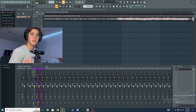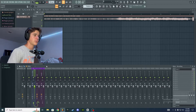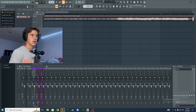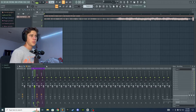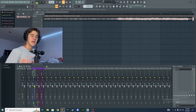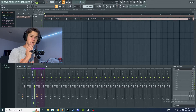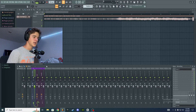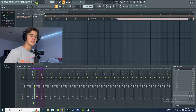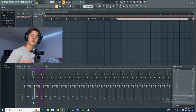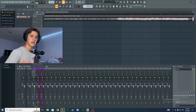Before you even start the routing process you're going to need an audio interface and obviously a computer that can run FL Studio. The audio interface allows you to take the audio that you sing into your mic, through a cord, and into your PC — it's what has the inputs on it, and we'll talk about inputs later.